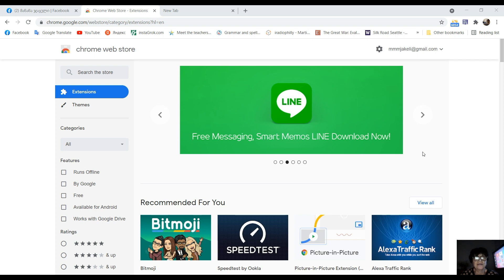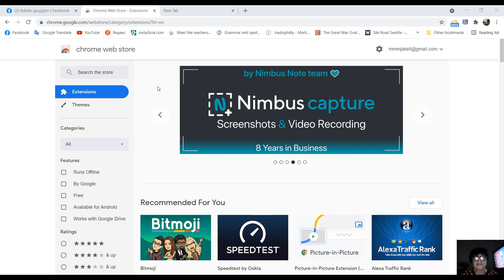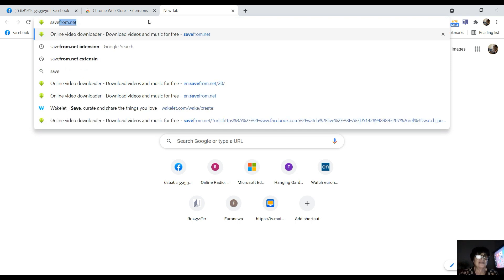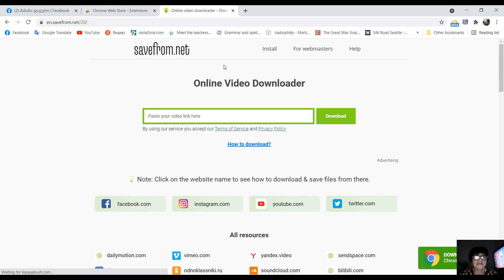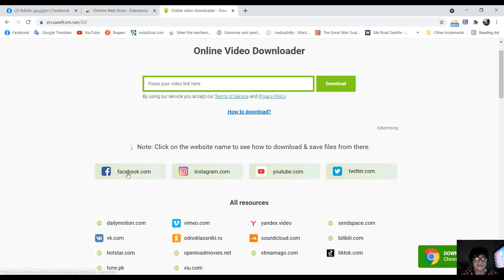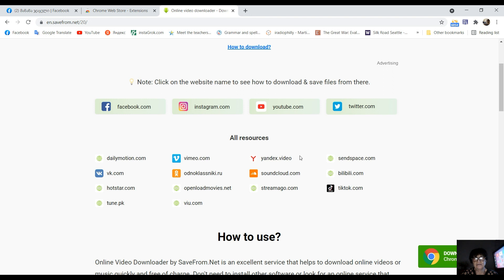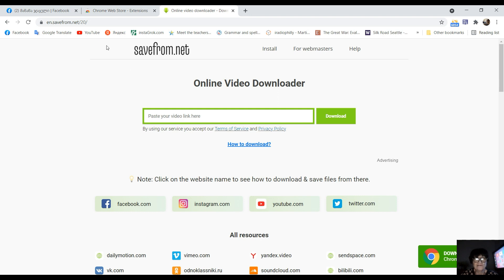I'm going to talk to you about the instrument. I'm going to talk to you about Facebook, Instagram, YouTube, Twitter — the video on Facebook.